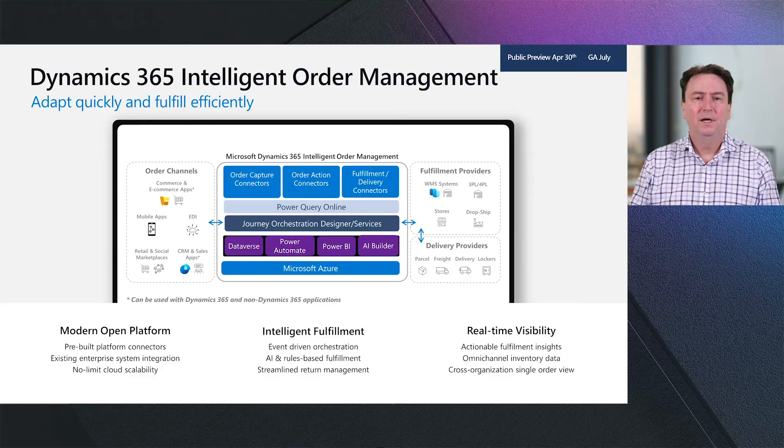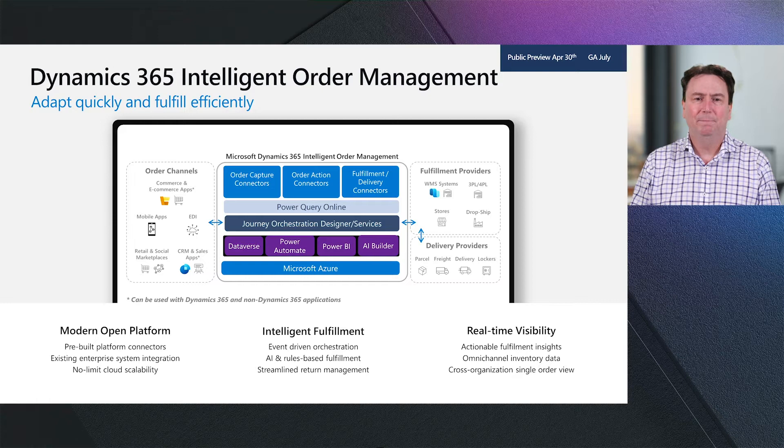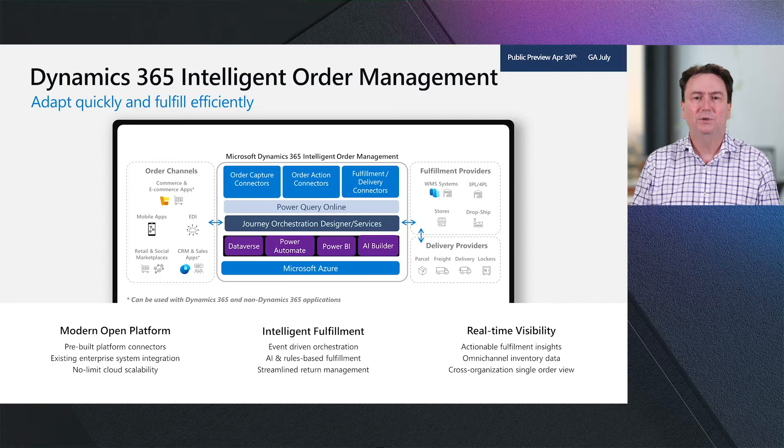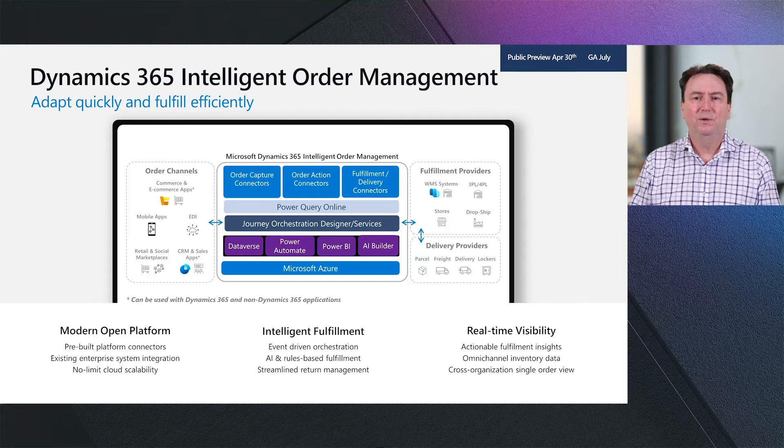We're introducing a new Intelligent Order Management solution to address some of the changes that Vignesh was talking about, and we're doing it based on a few tenets, which is a modern open platform, intelligent fulfillment, and real-time visibility. In the modern platform, we wanted to build pre-built connectors to existing systems, whether they're order channels like e-commerce systems, marketplaces, EDI providers, or CRM applications, or fulfillment providers like warehouse systems, 3PLs, or POS store systems, as well as to delivery providers like parcel, freight, and delivery carriers.